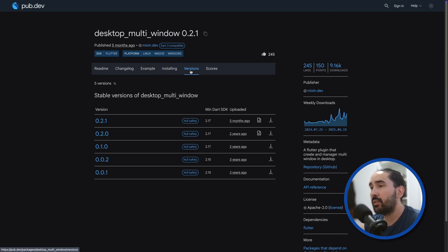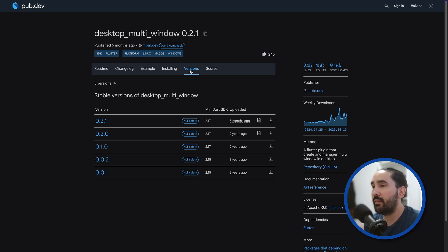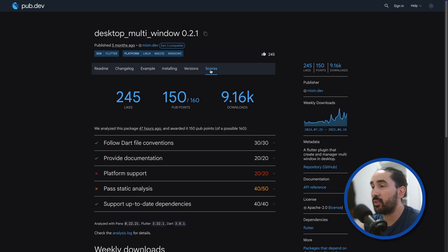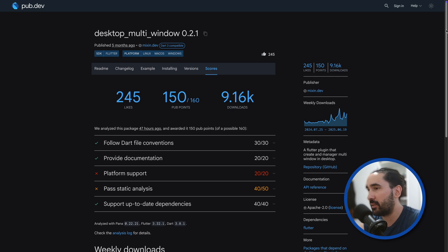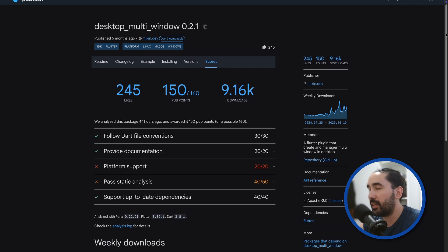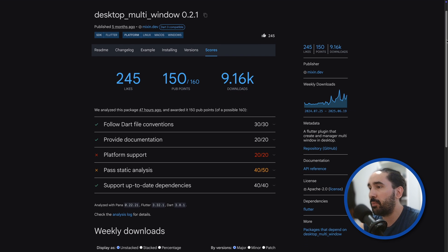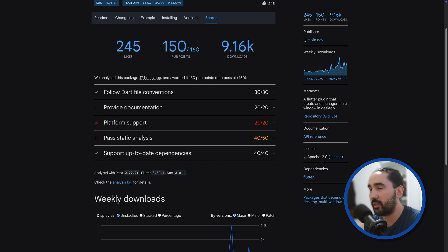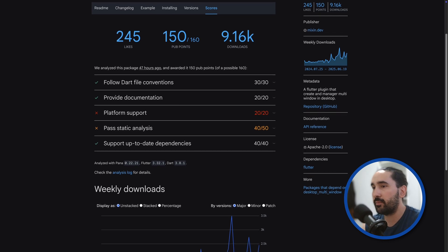Hopefully, the Flutter team will eventually introduce a more official and streamlined way to handle multiple windows setups directly from Dart. But until then, this plugin is quite mature and works well for most practical use cases.